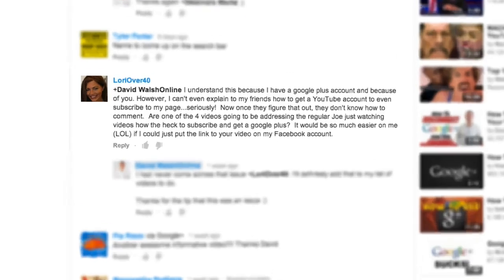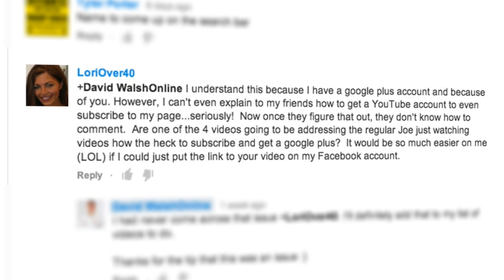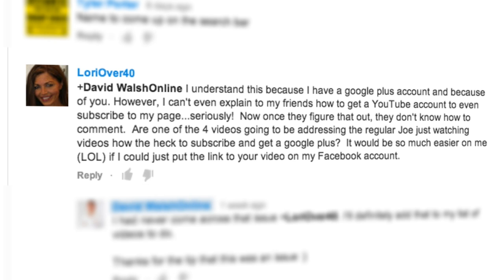Now, I have a question from Laurie over 40 — who doesn't look over 40 — and she asks: I understand how to leave comments because I have a Google Plus account and because of you. Well, thank you very much for that, Laurie. However, I can't explain to my friends how to get a YouTube account to even subscribe to my page. Once they've figured that out, they don't know how to comment.